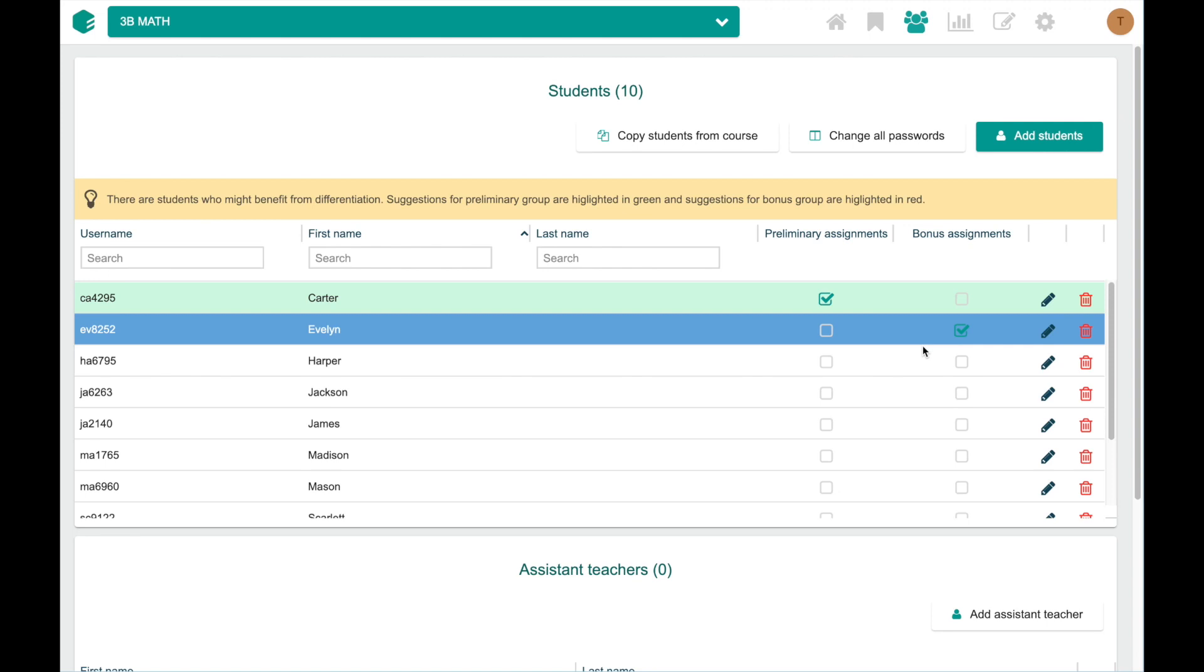Now Carter has a set of easier tasks in his exercise list, and Evelyn has the more advanced bonus assignments in hers.